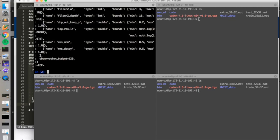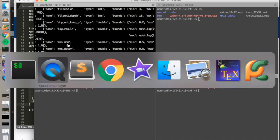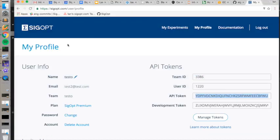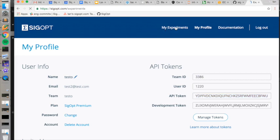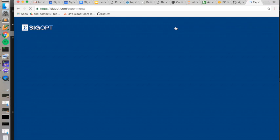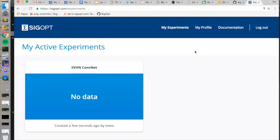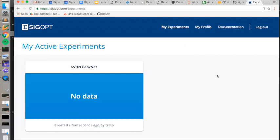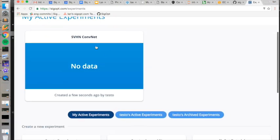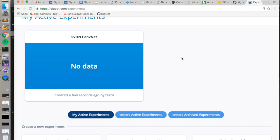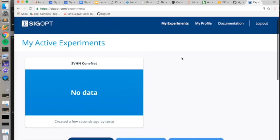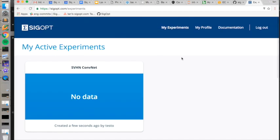And now if we go back to our profile page on the SIGopt website and we go to our experiments, we should see that an experiment related to the street view house number dataset has been created. There's no observations yet on this experiment, but it's properly registered in the SIGopt service.